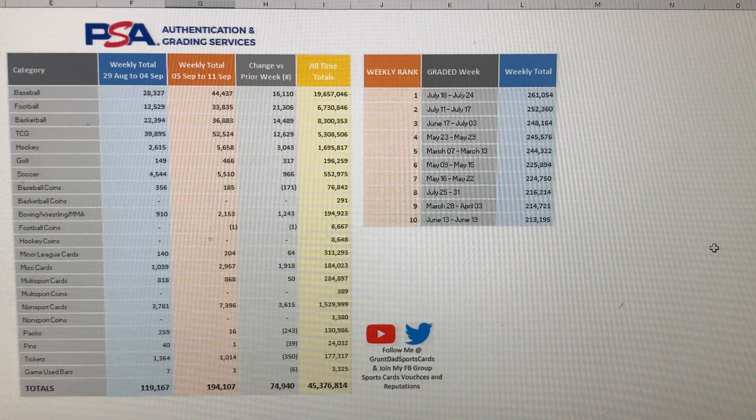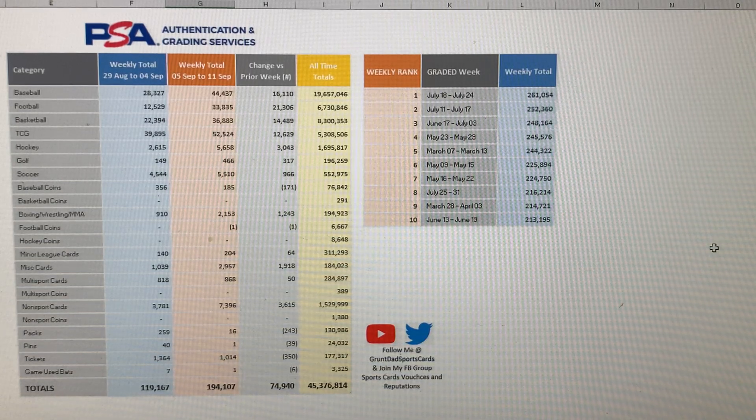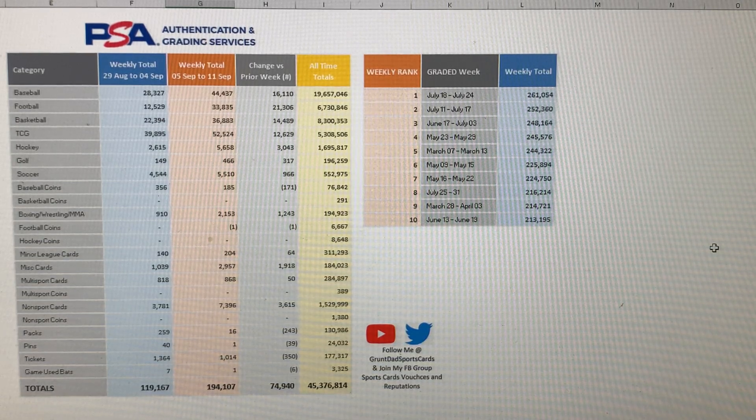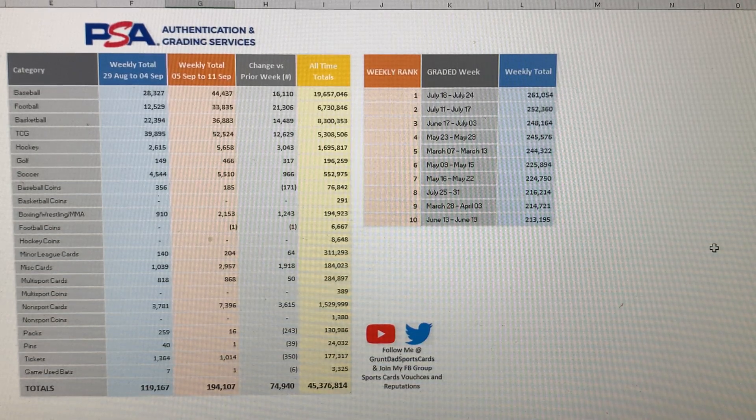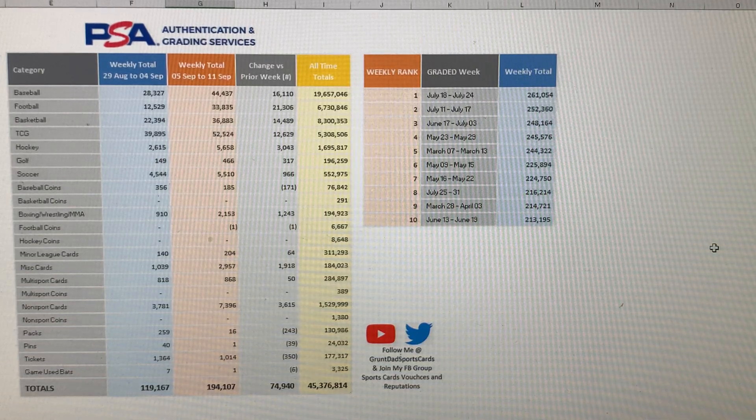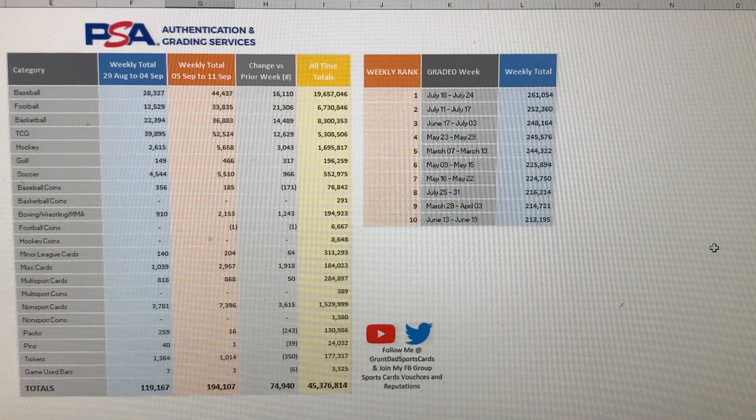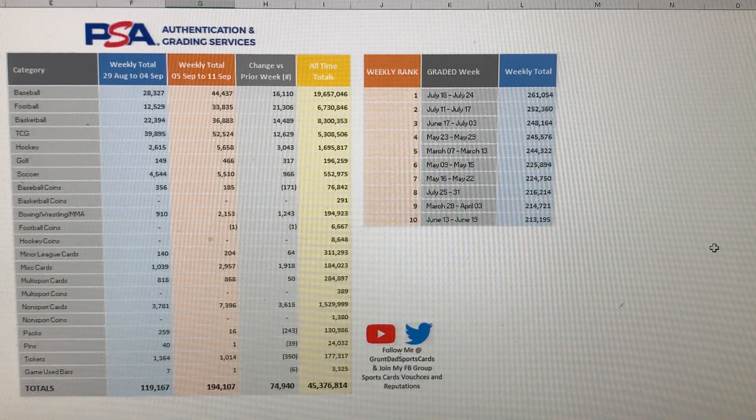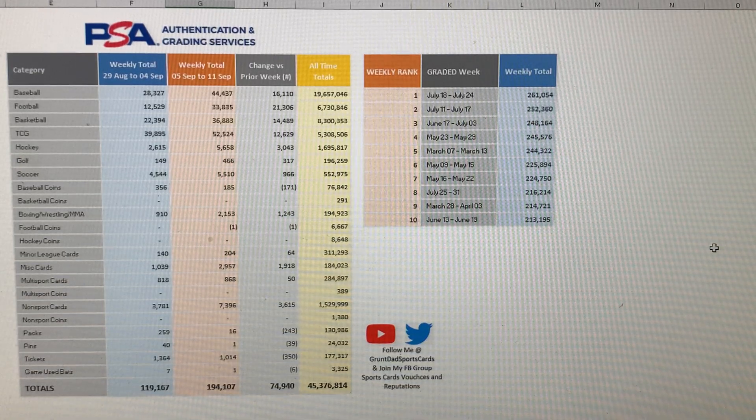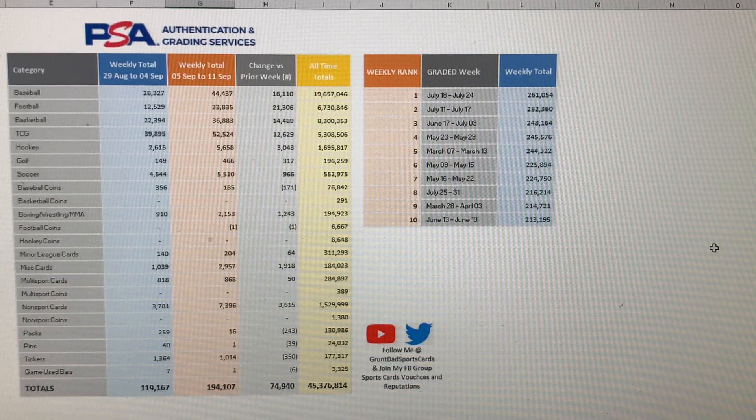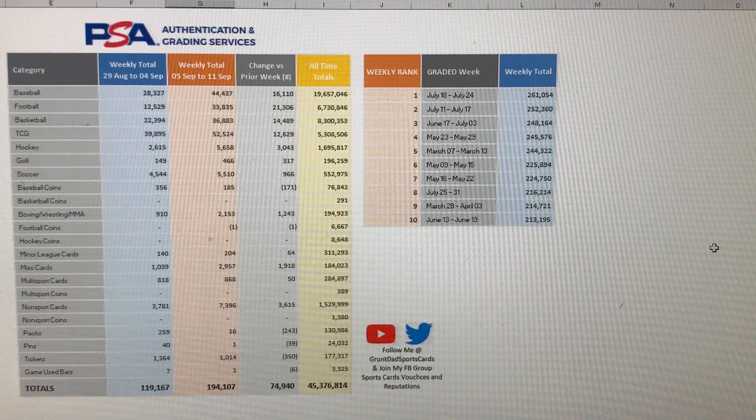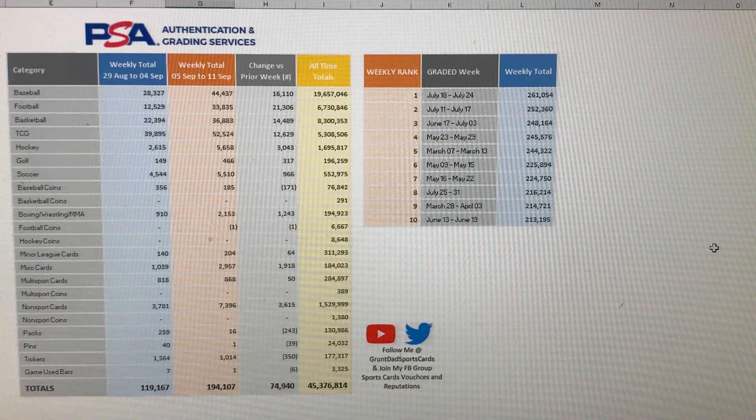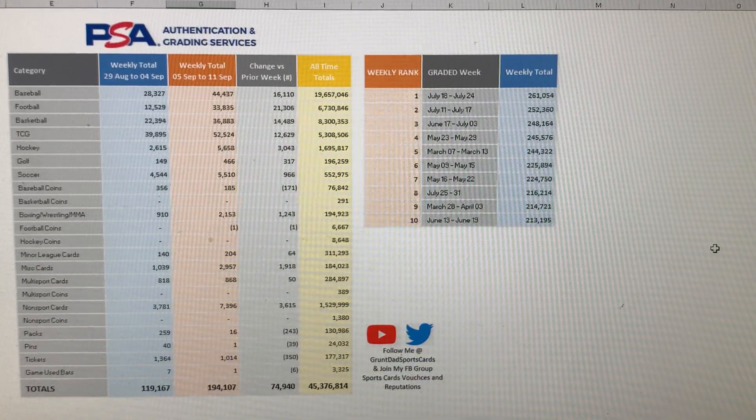Alright guys, so we'll go ahead and start off with PSA. PSA graded a total of 194,107 cards this week, which is a 74,940 card increase compared to last week when they graded 119,000 cards. Leading the way this week was TCG with 52,000, then baseball with 44,000, basketball with 36,000, and then football with 33,000 cards.